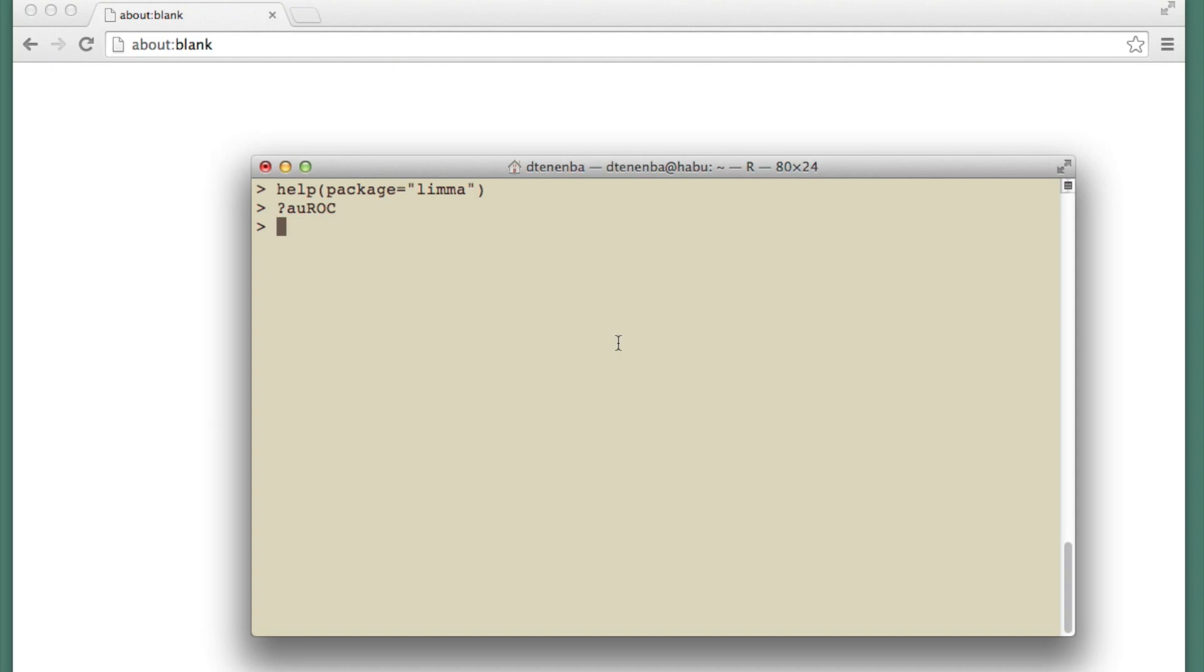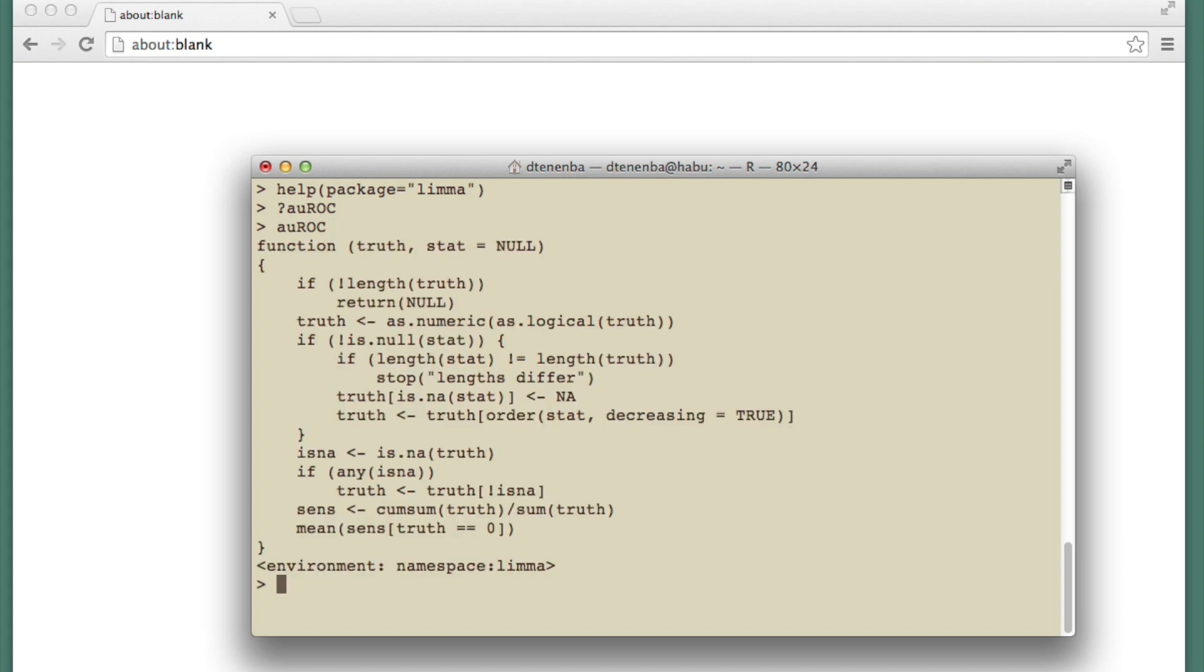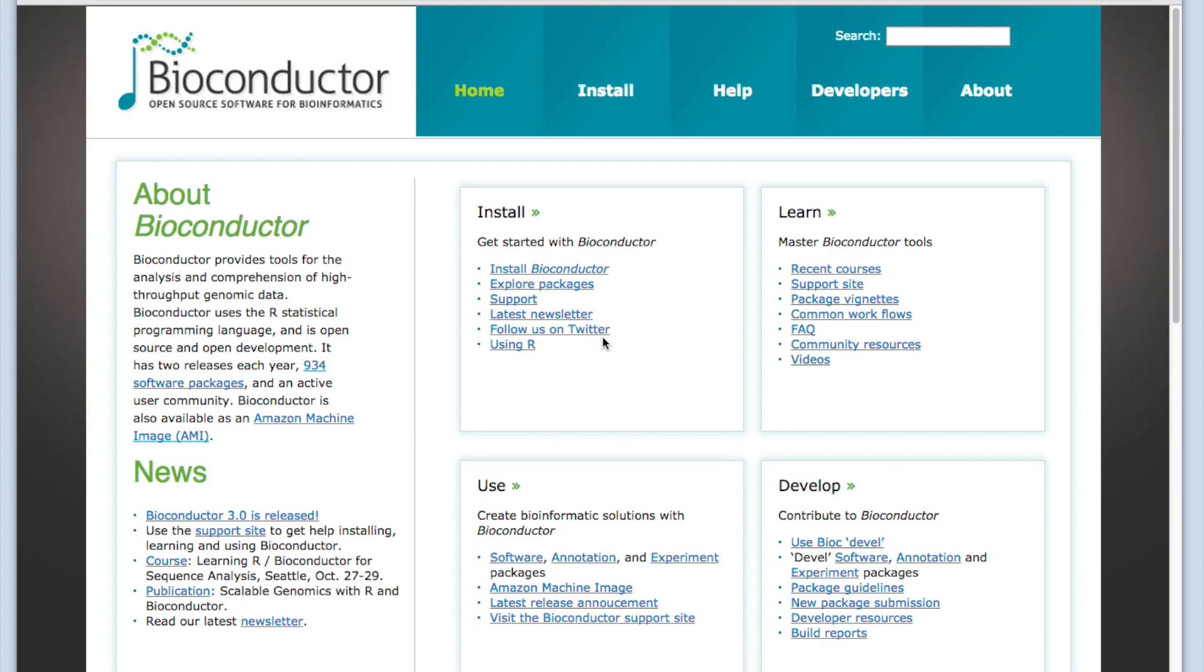And if I want to see the code of the function, I just type the name of the function without parentheses. And there it is. So now we know how to get the same information from R and from the website.